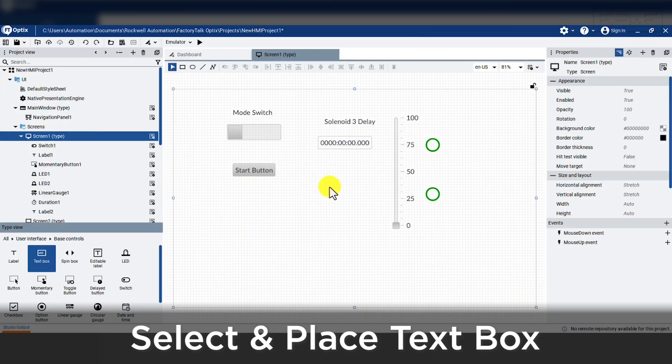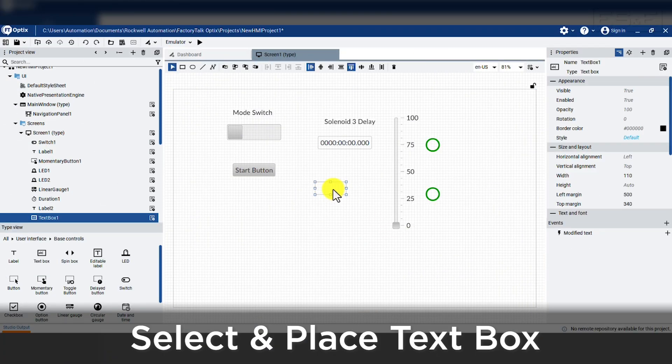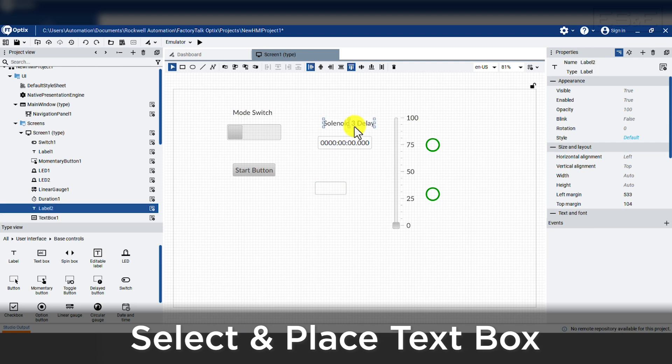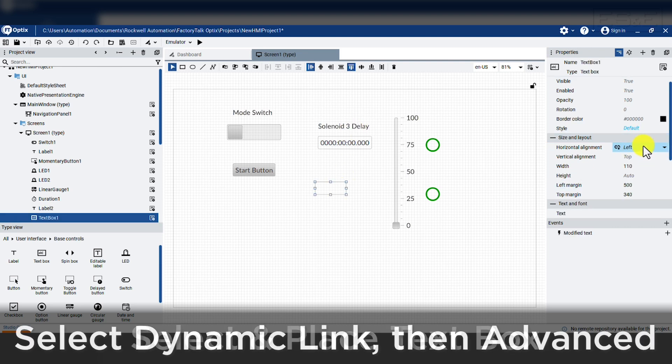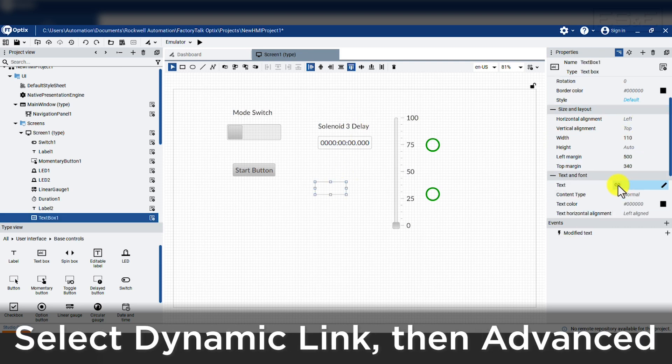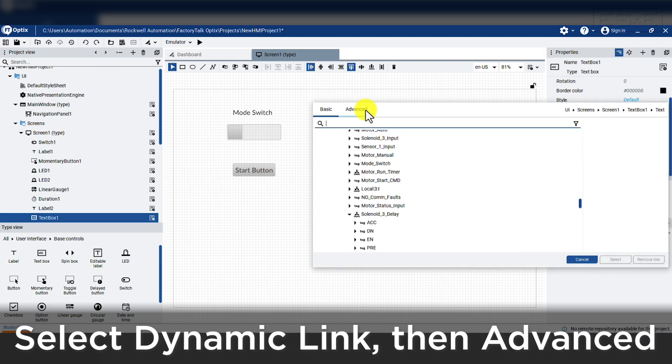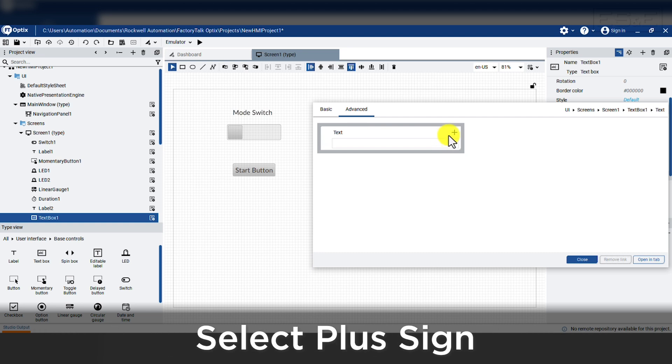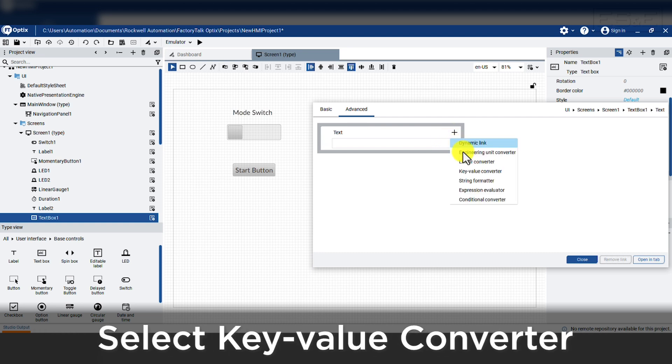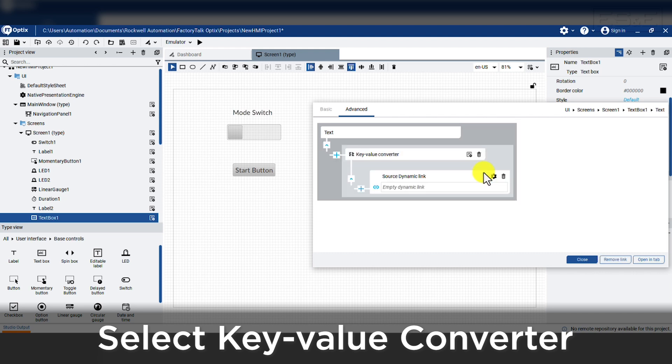Next, we will create a multi-state indicator from a text box. After we drop the box, we need to add a link next to the text. When the search menu appears, we need to select advanced. Then in the box where it shows the text, we need to hit the plus sign. This allows us to add new properties to the text object, but we want to select key value converter. The key value converter allows us to link a tag and convert a property based on that tag.